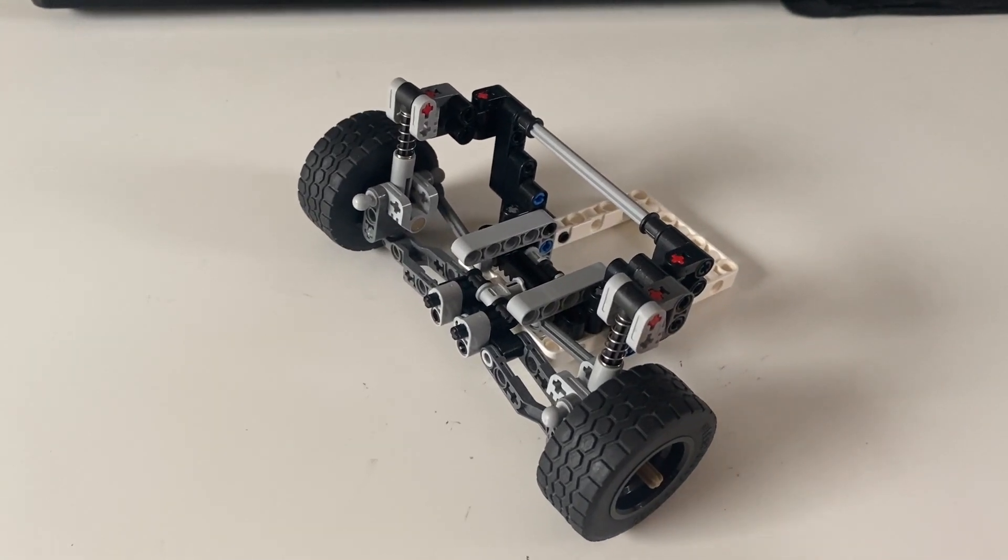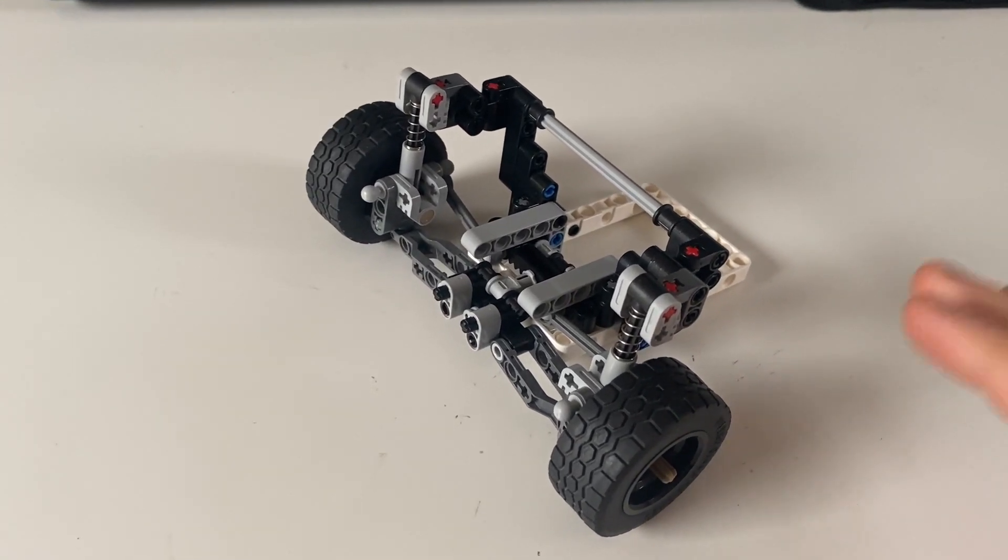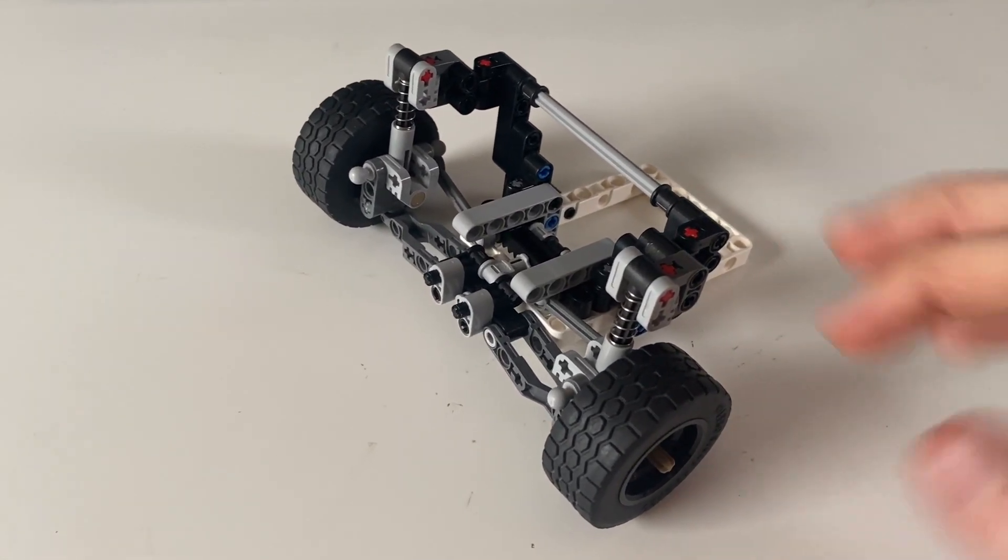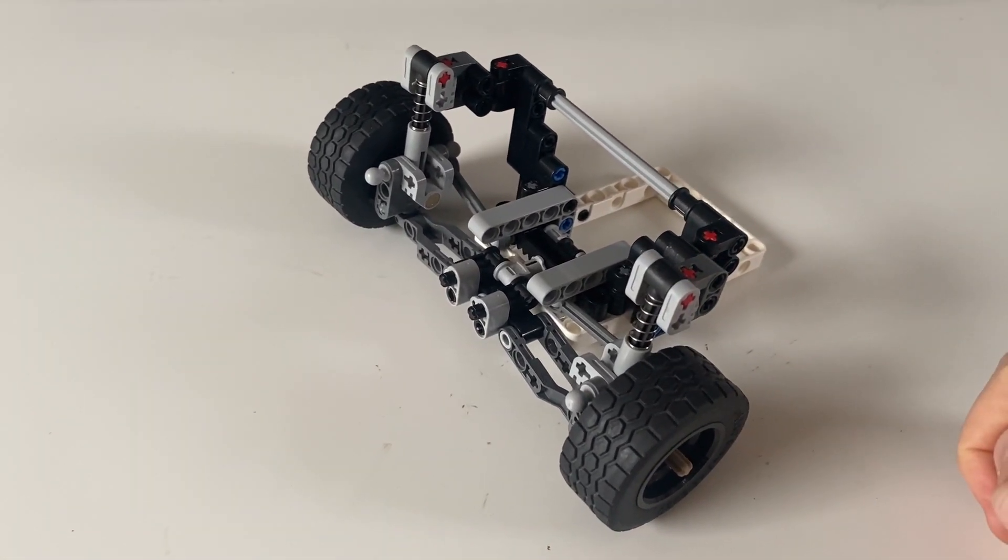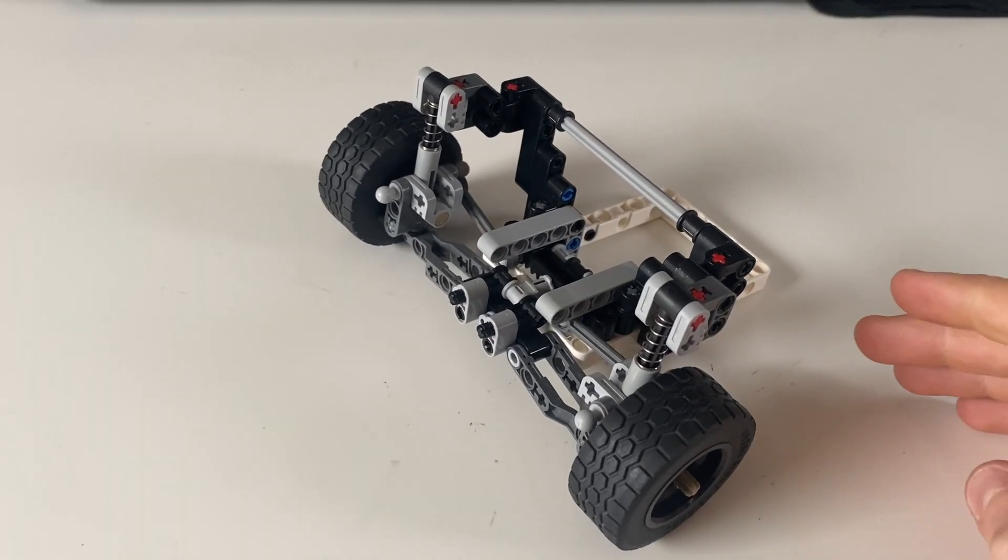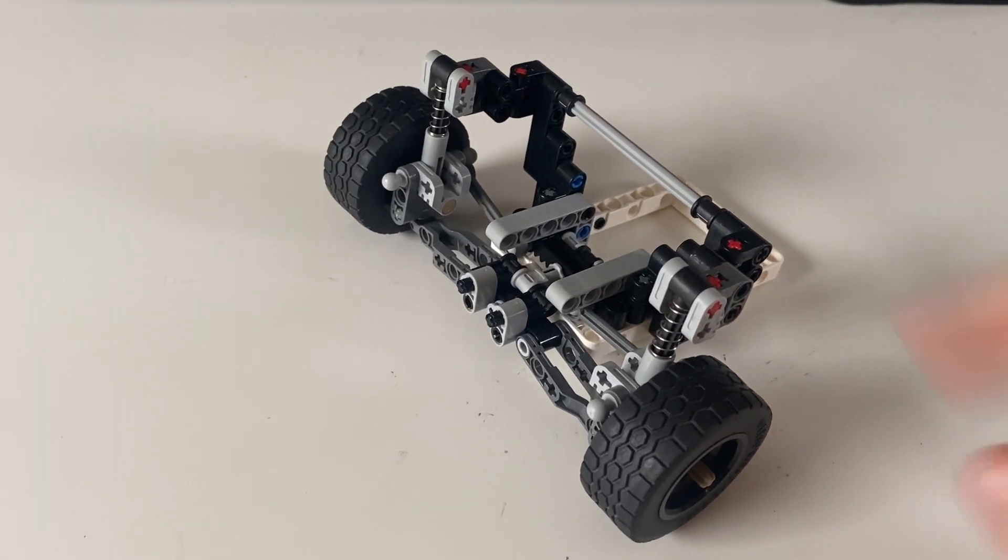A few years ago I developed the most compact possible LEGO McPherson strut suspension, and I made a video about it and I'll link it up here.